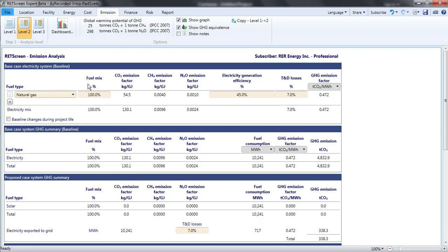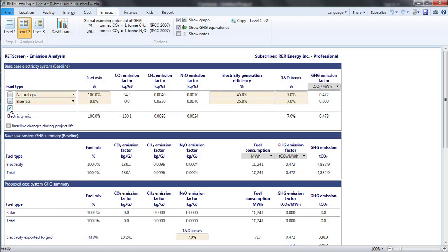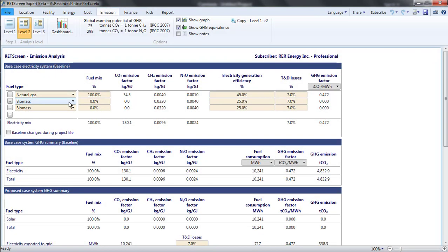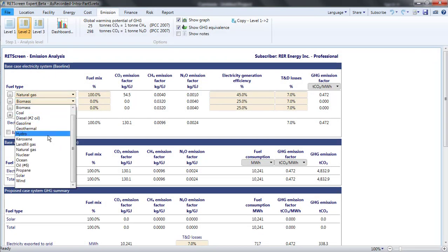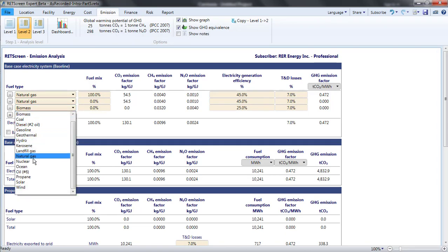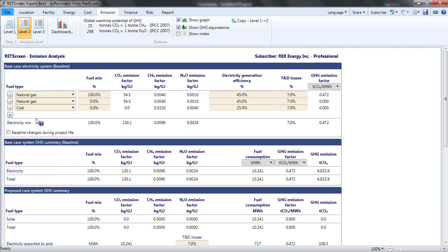Let's say that I expected that for every MWh of photovoltaic output, there would be a reduction of 700 kWh in the output of combined cycle gas generators, 200 kWh in the output of open cycle natural gas generators, and 100 kWh in the output of coal-fired power plants.